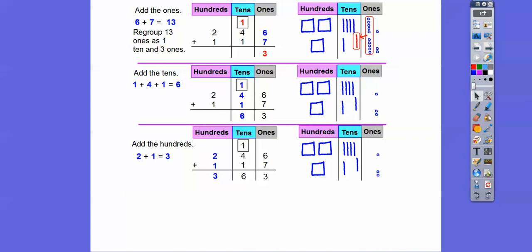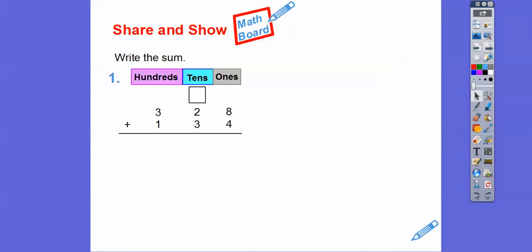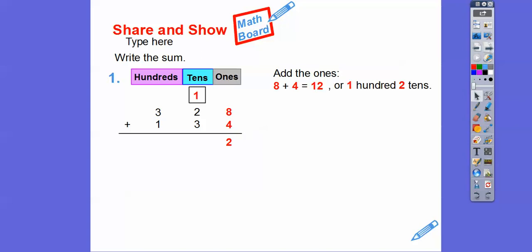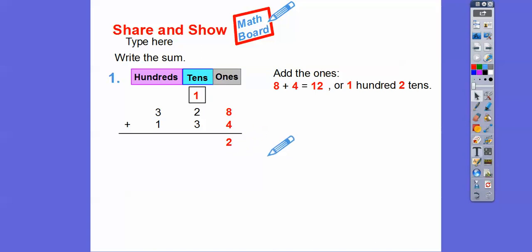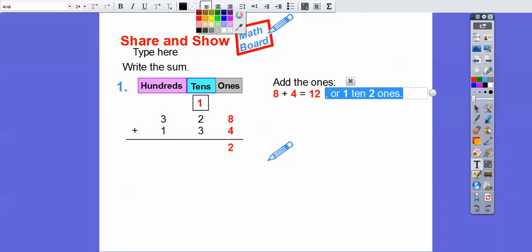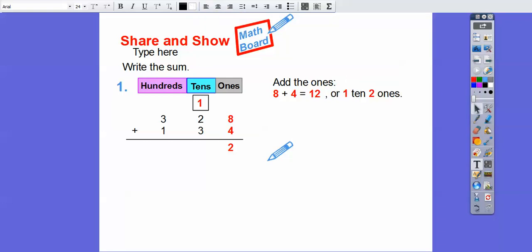So let's go ahead and write the sum. Notice there's a space above the tens spot because we're going to regroup these ones. We're going to add eight plus four — eight plus four is 12. So we're not going to write 12 down there. We're going to regroup the 12 as one ten and two ones. So eight plus four is 12, and that's one ten and two ones. Here's our 12 right here — there's one ten and two ones. That's what the 12 stands for.